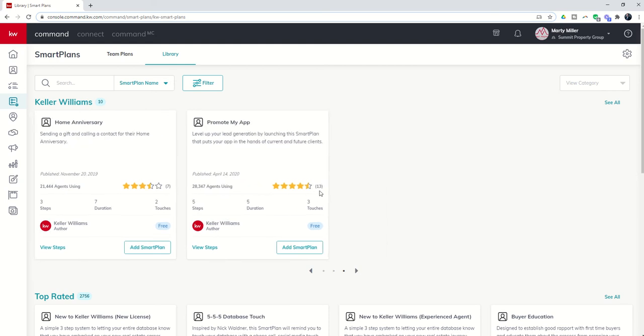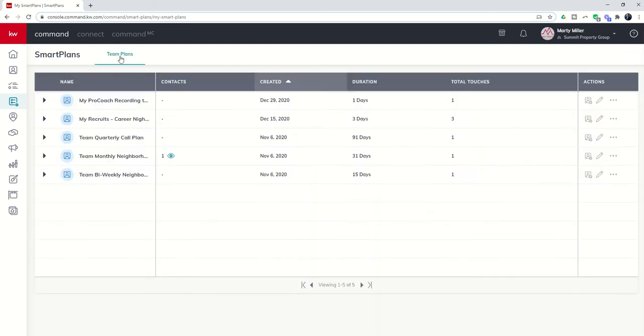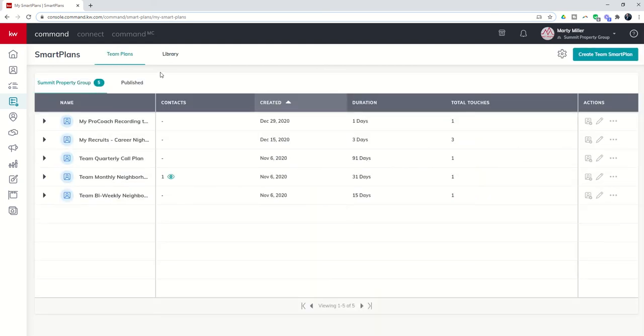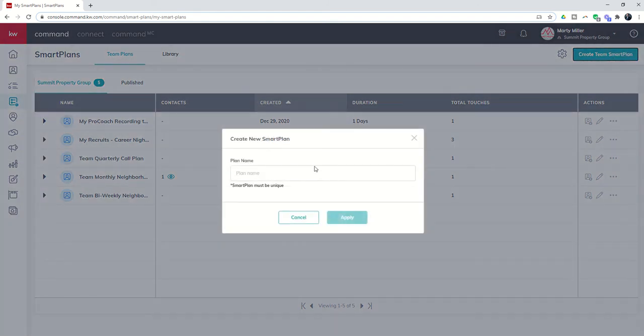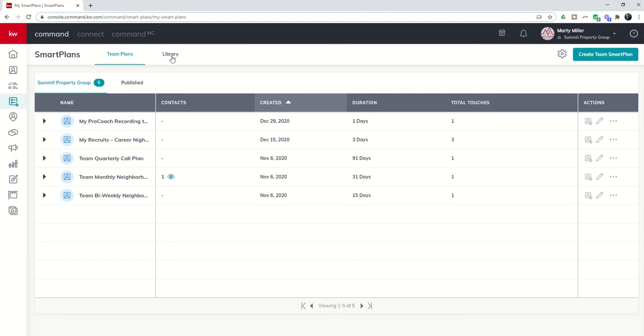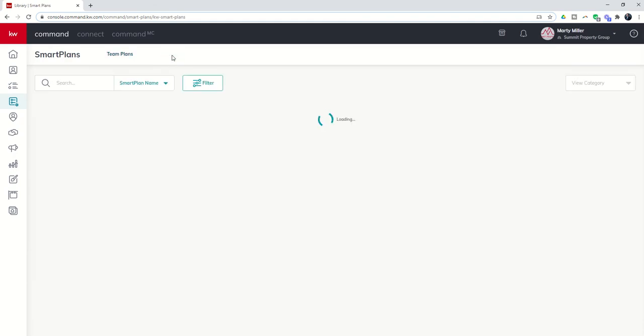Now, what's more is you could actually come into team plans and create some smart plans for your specific team that agents on your team could use to benefit themselves. That could actually be a value add. When you join the productivity coaching program, you get access to several, dozens, tens of thousands—I don't know how many smart plans you're going to create for your agents, but you could come in here and actually create team-based smart plans that your agents can then use.